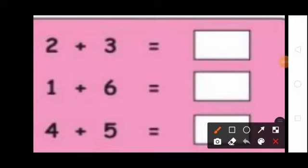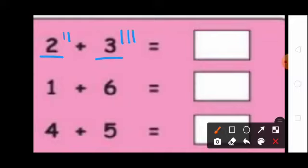2 plus 3. Draw 2 lines: 1, 2. Then draw 3 lines: 1, 2, 3. Now count the lines: 1, 2, 3, 4, 5. So here write 5. 2 plus 3 equal to 5.